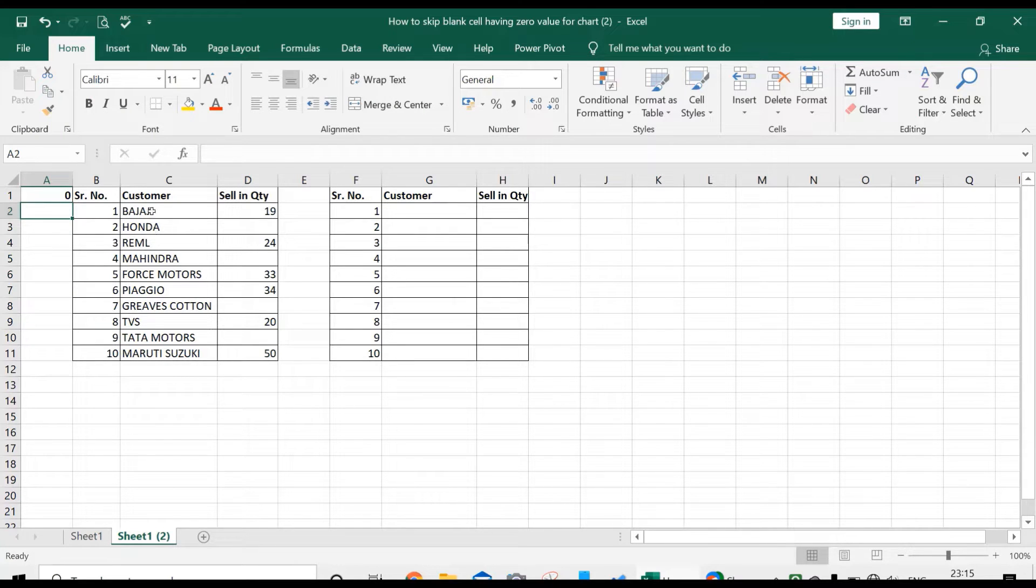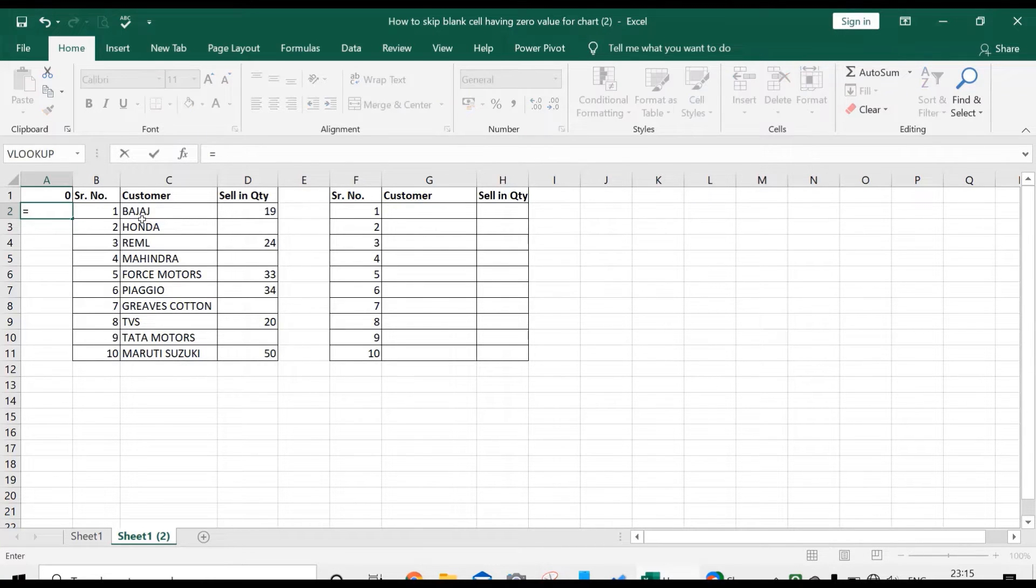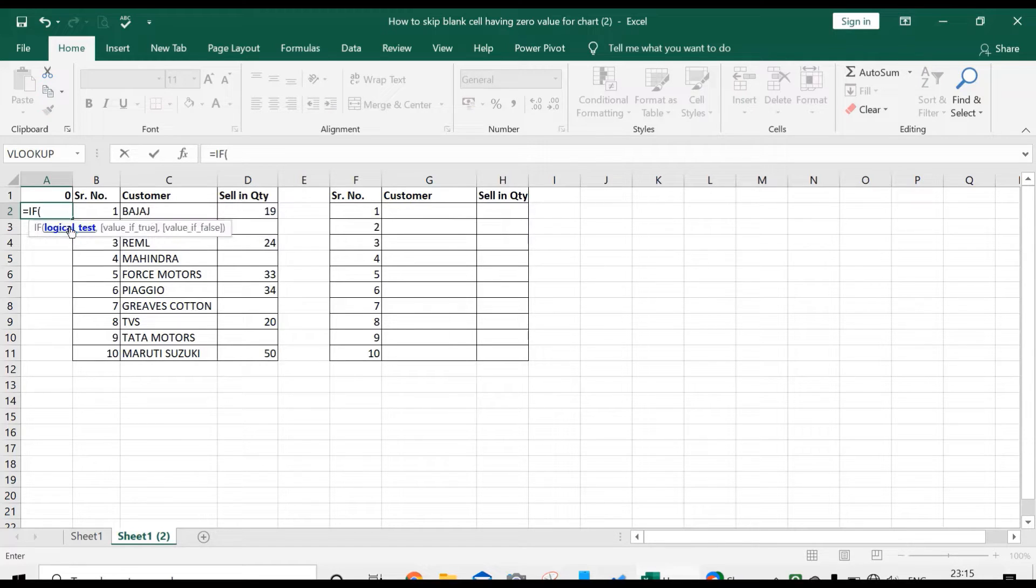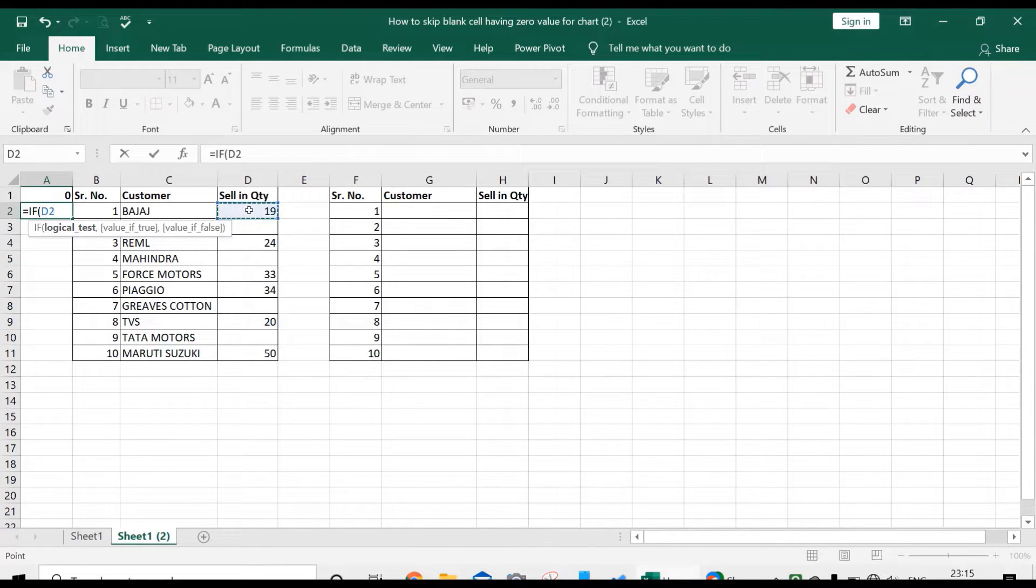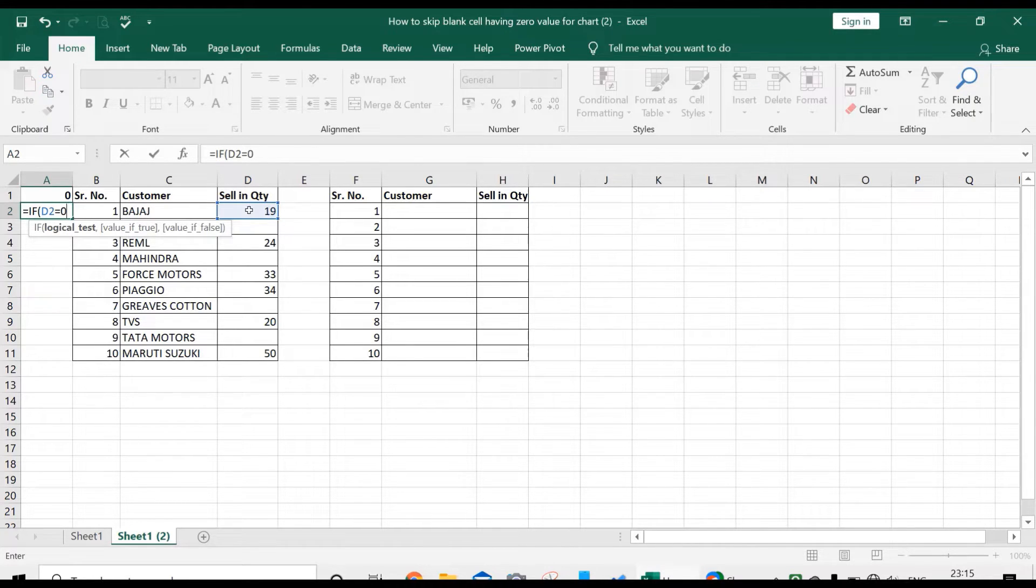Now enter the formula: equals IF. If this cell equals zero, then what should happen? If this cell equals zero, then one should be added to the previous cell.